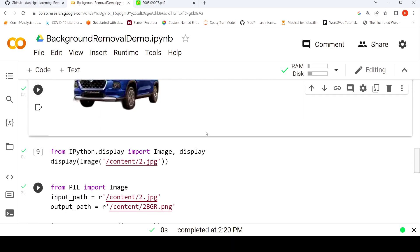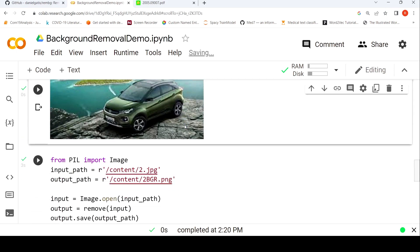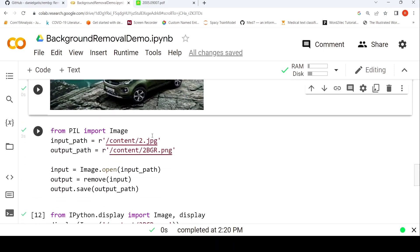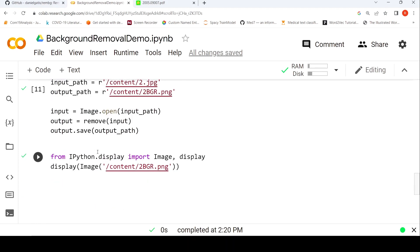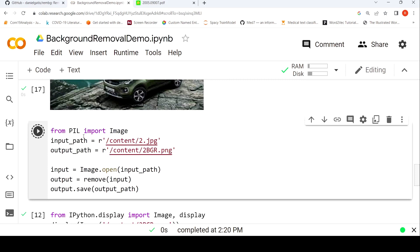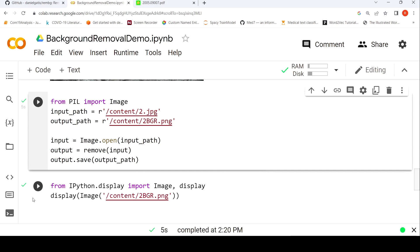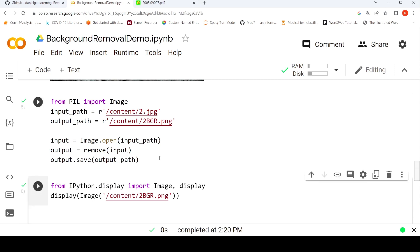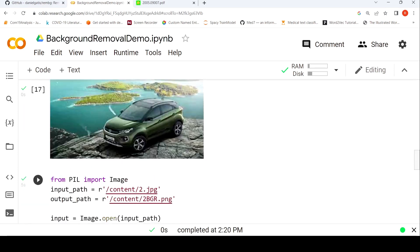Let's try with another image. This is the original image. I'm going to call the remove method on that again. I have to import Image from PIL here as well, since I'm displaying the image using IPython.display. Calling remove on the input — the background has been removed.